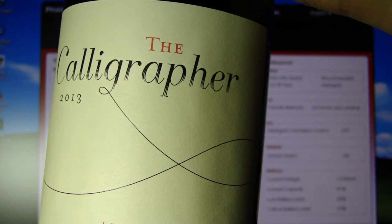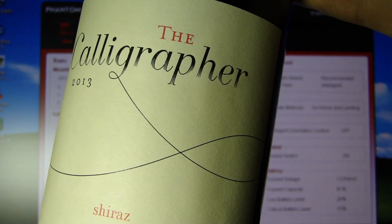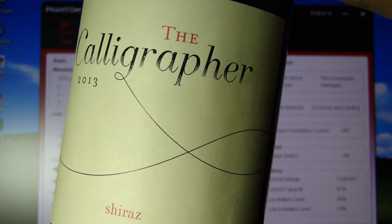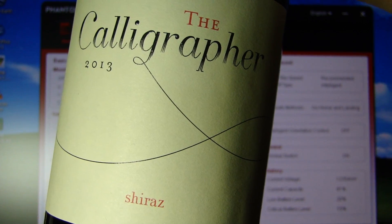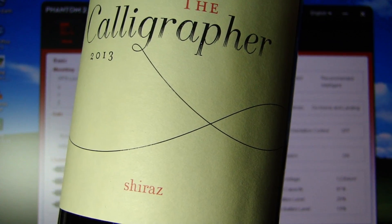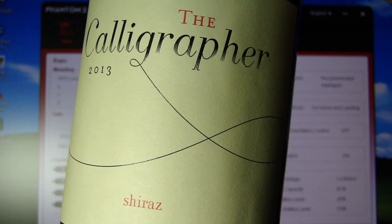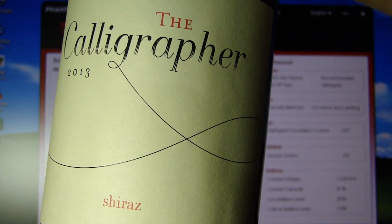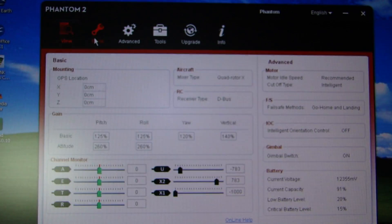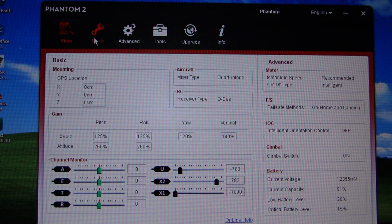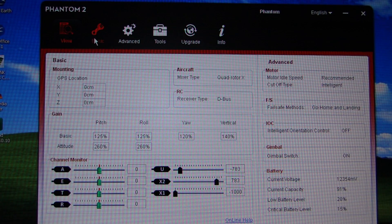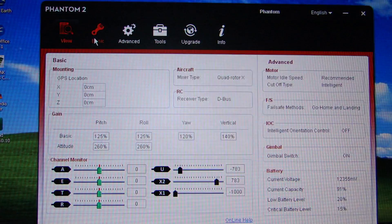Good evening everyone. Welcome back to the kitchen table. I'm going to start off with the traditional beverage this evening. It is the Calligrapher, a very nice Shiraz from South Africa. I'm very much enjoying this one so I think we'll just put that down and say cheers.